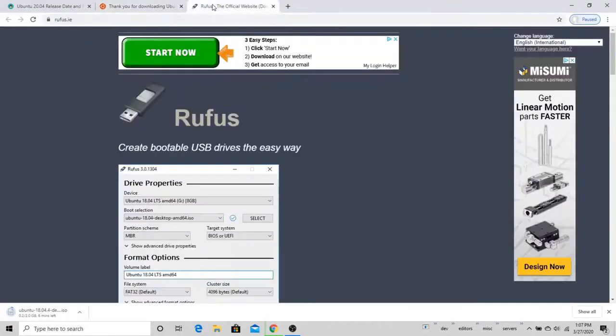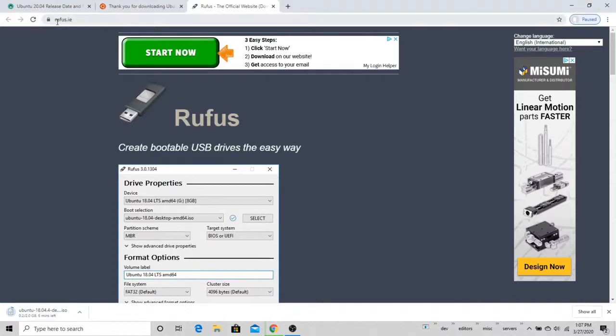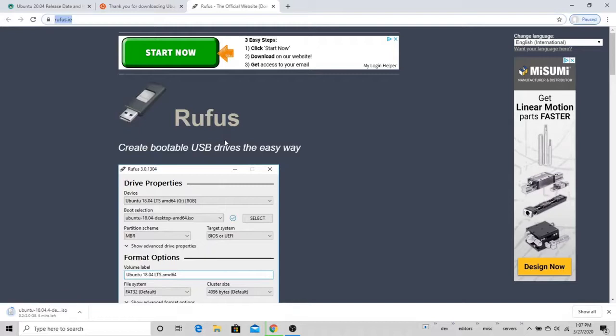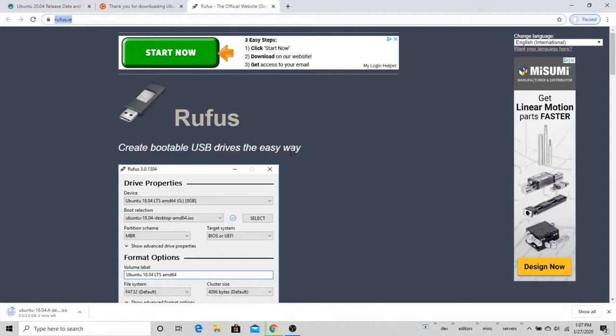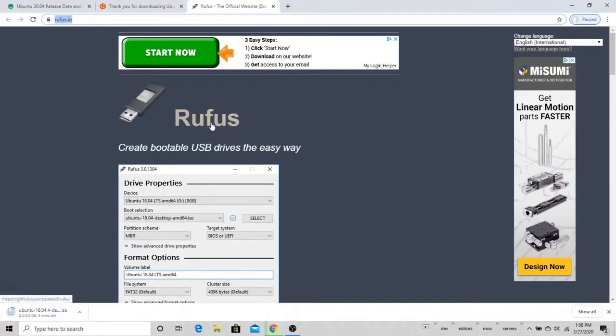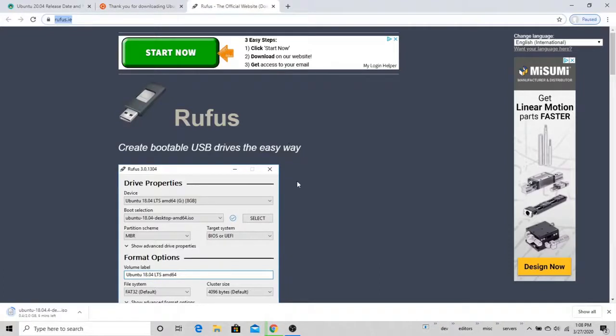If we come over here to this other website that I've opened, this is Rufus, and it's rufus.ie is the website address. This is an open-source project for creating a bootable USB. So I'm going to plug a USB stick into my computer, and then I'm going to make that USB stick a bootable image for the Ubuntu operating system using the Rufus program. And then we'll use that to install Ubuntu alongside our Windows computer.